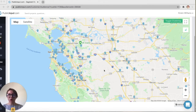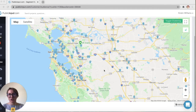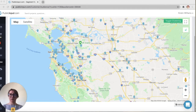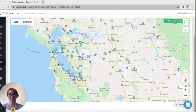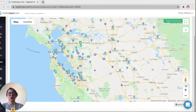I've opened the participant map for a project, and you can see all these little blue icons are individual participants. So let's see if any of these participants fall into those EJ communities.